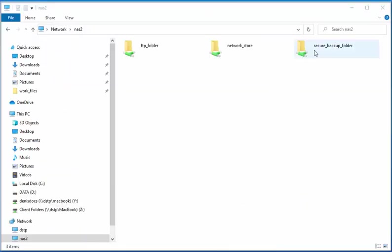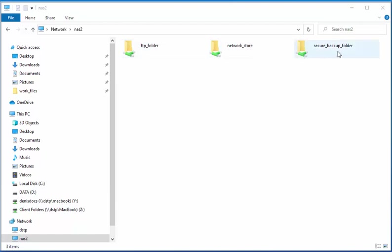Now, on the network, we can see these folders. So we have the Network Store, and this is the folder where I'm storing my files. The FTP folder that we created earlier to store files backed up using FTP, and now we have Secure Backup Folder.